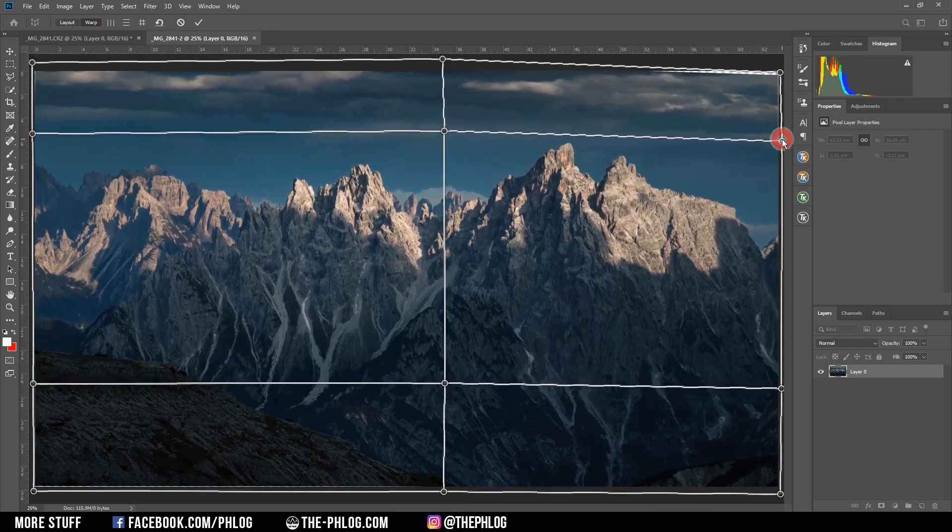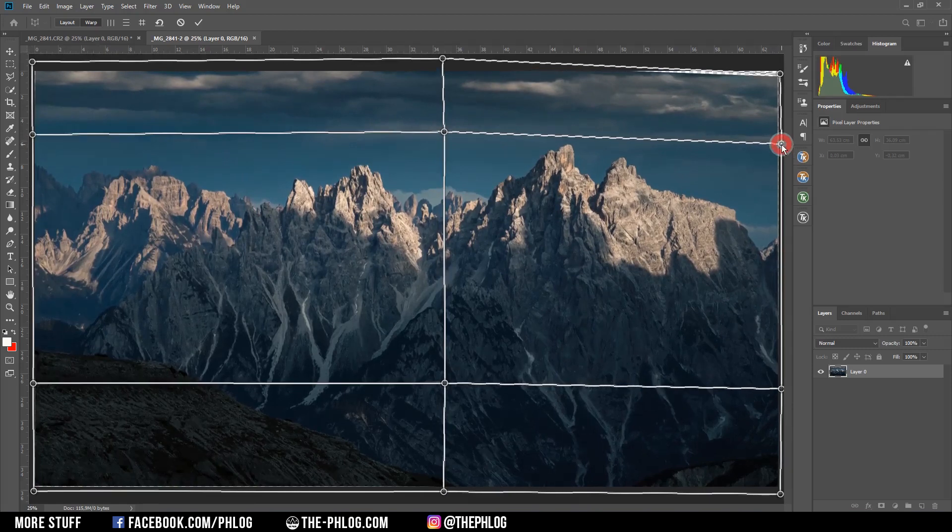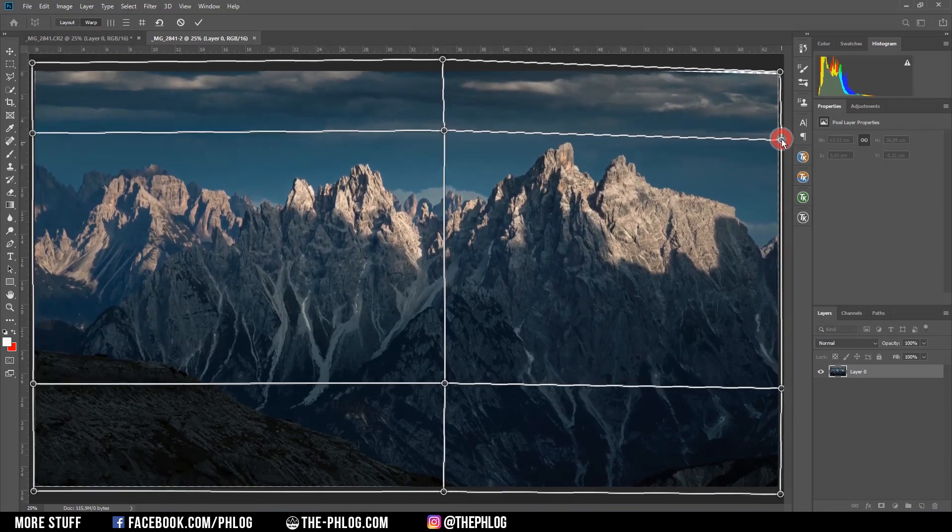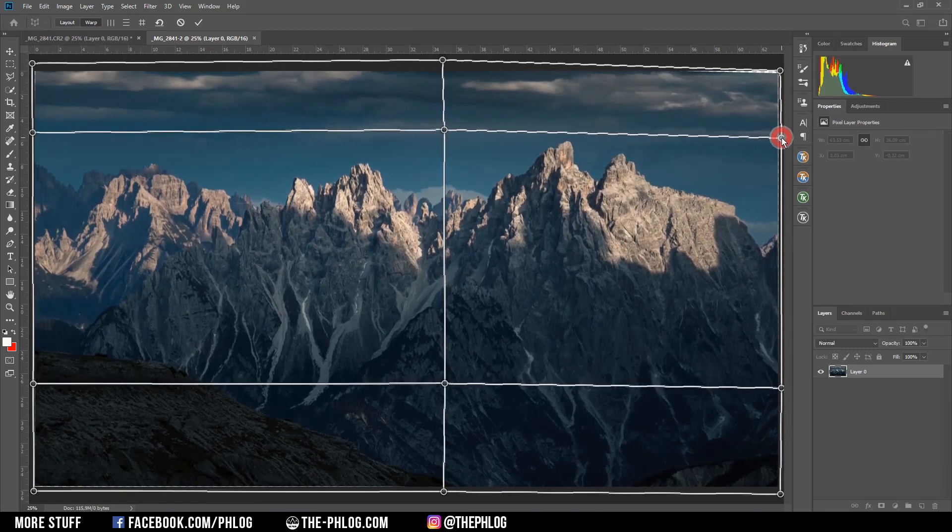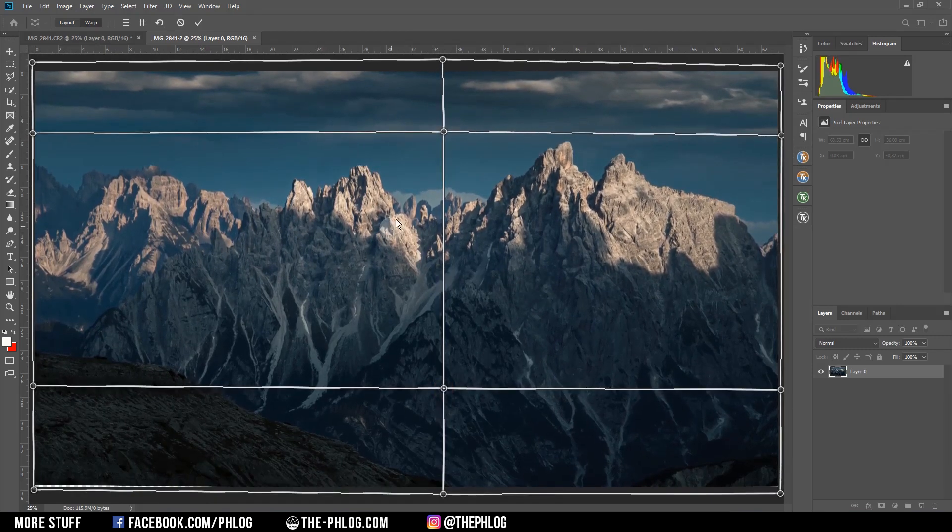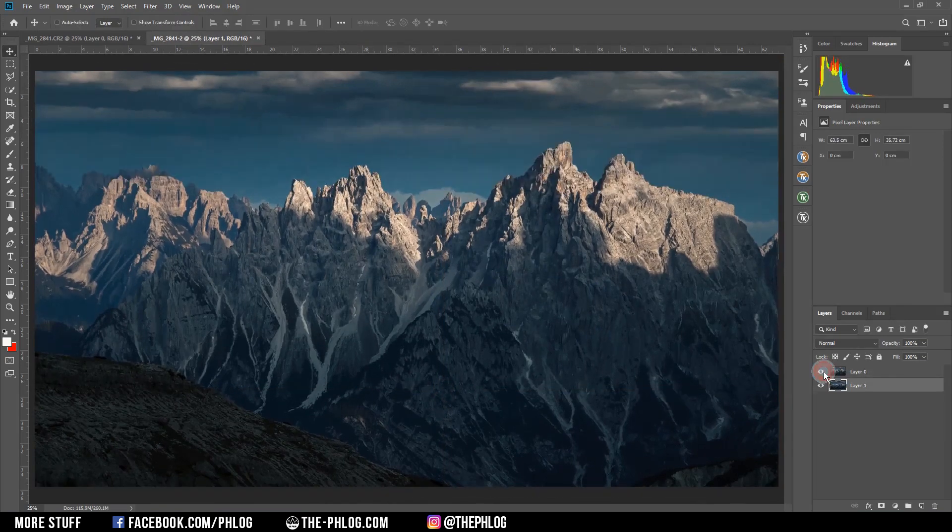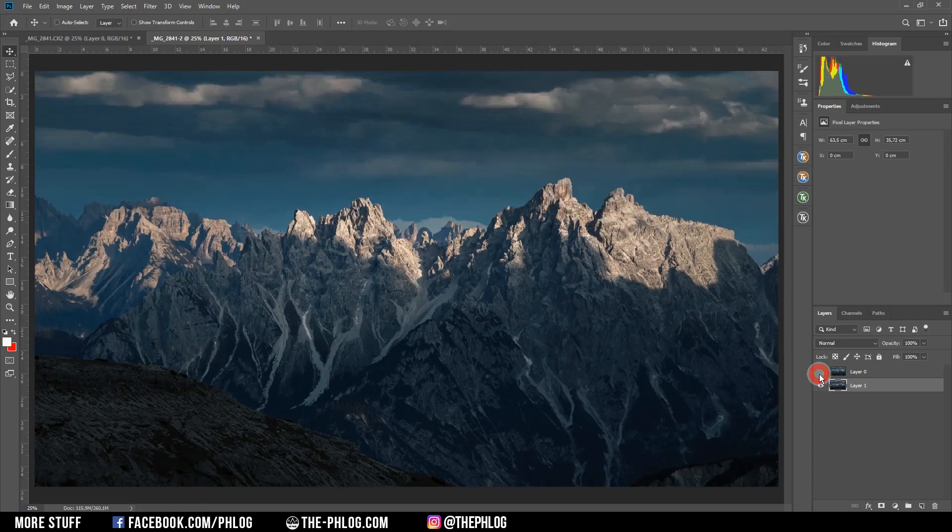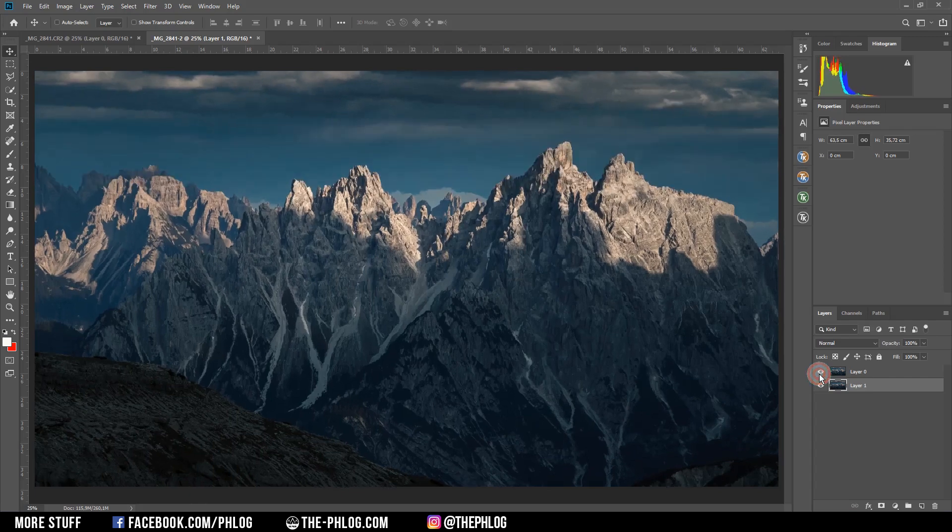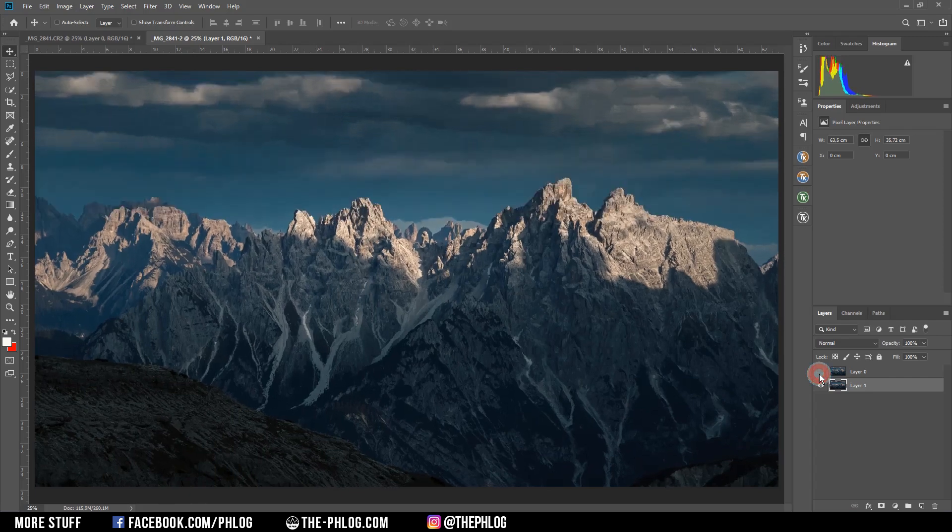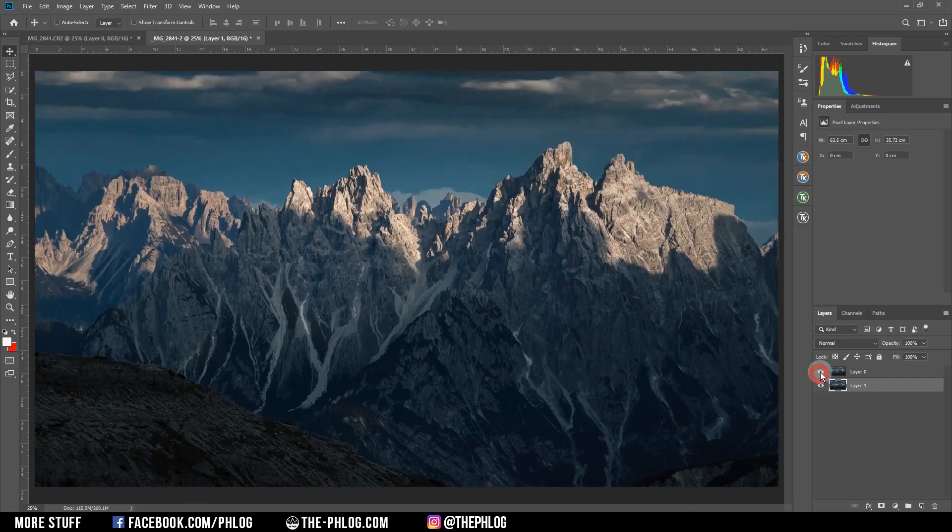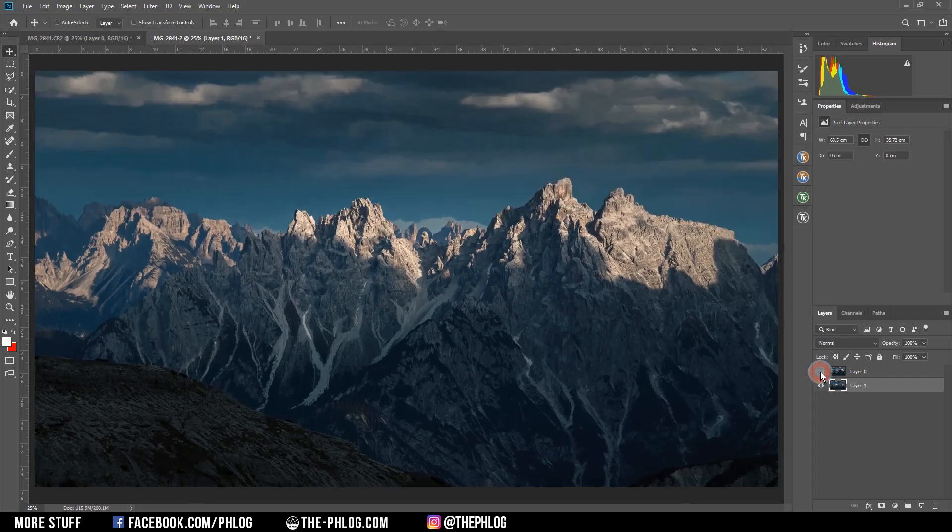The perspective warp tool is really doing a great job at distorting the parts of the image. Once you're done, just hit the check button and Photoshop will do the rest for you. As you can see in the before and after comparison, the results look really, really good.